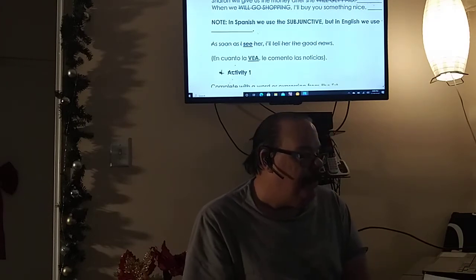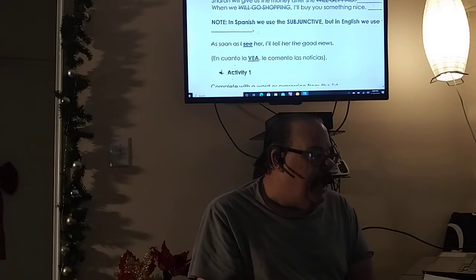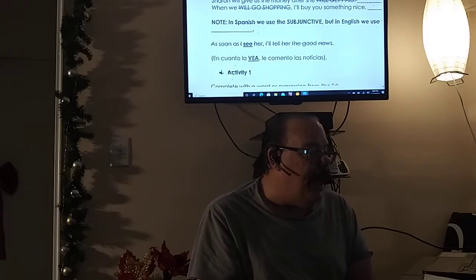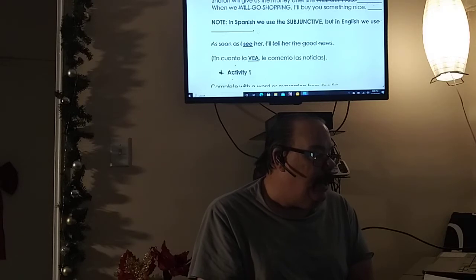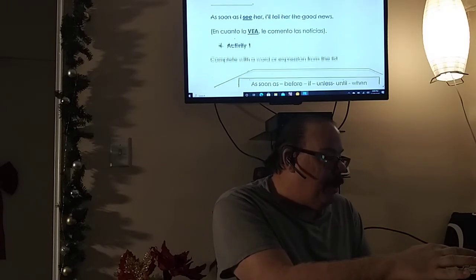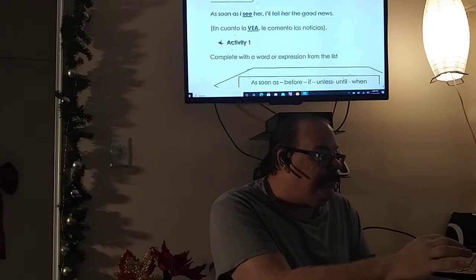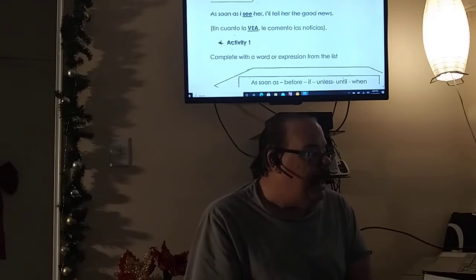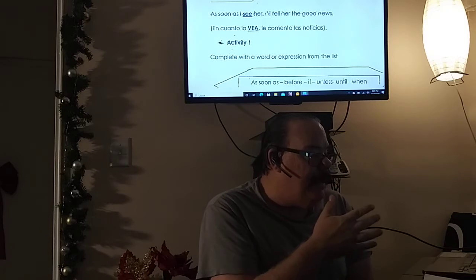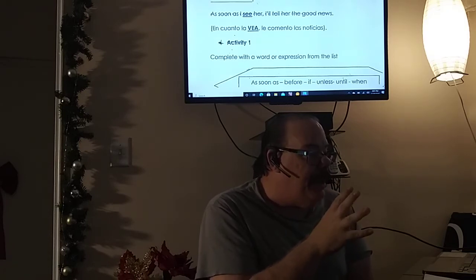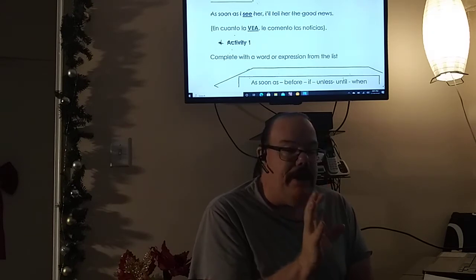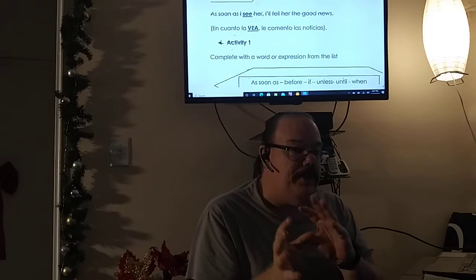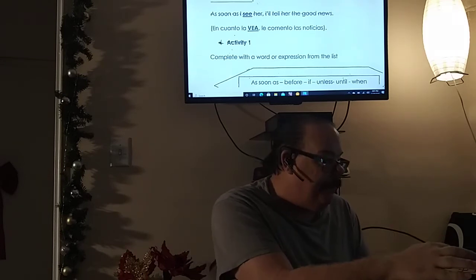Now look at Spanish — I don't know that much Spanish, but for example: 'En cuanto la vea le comento las noticias' — 'As soon as I see her, I will tell her the good news.' Notice that in Spanish they both use the future, whereas in English we use present and then future.